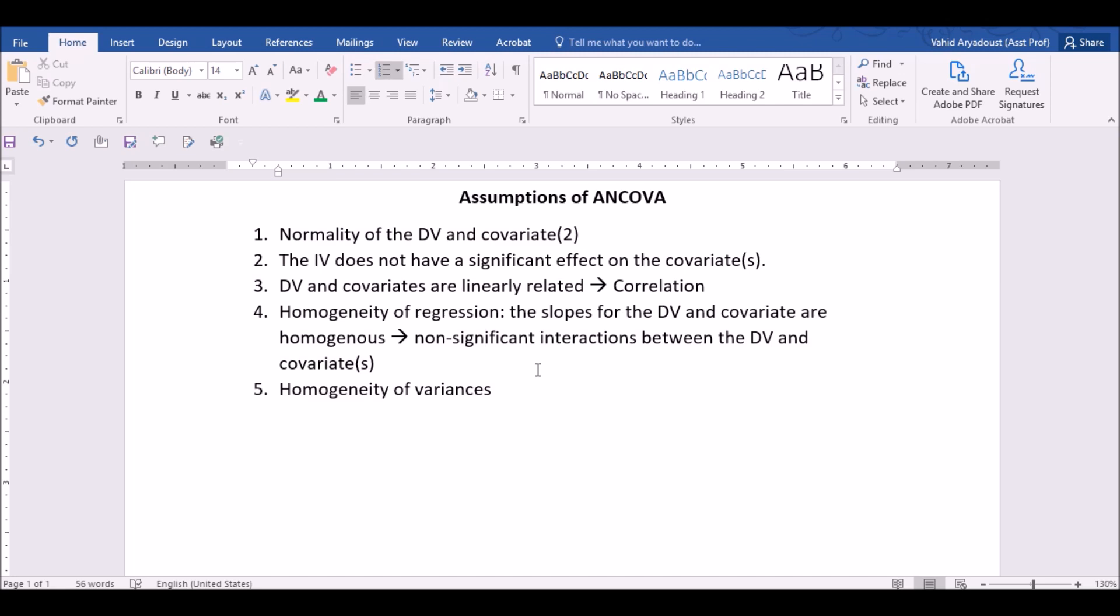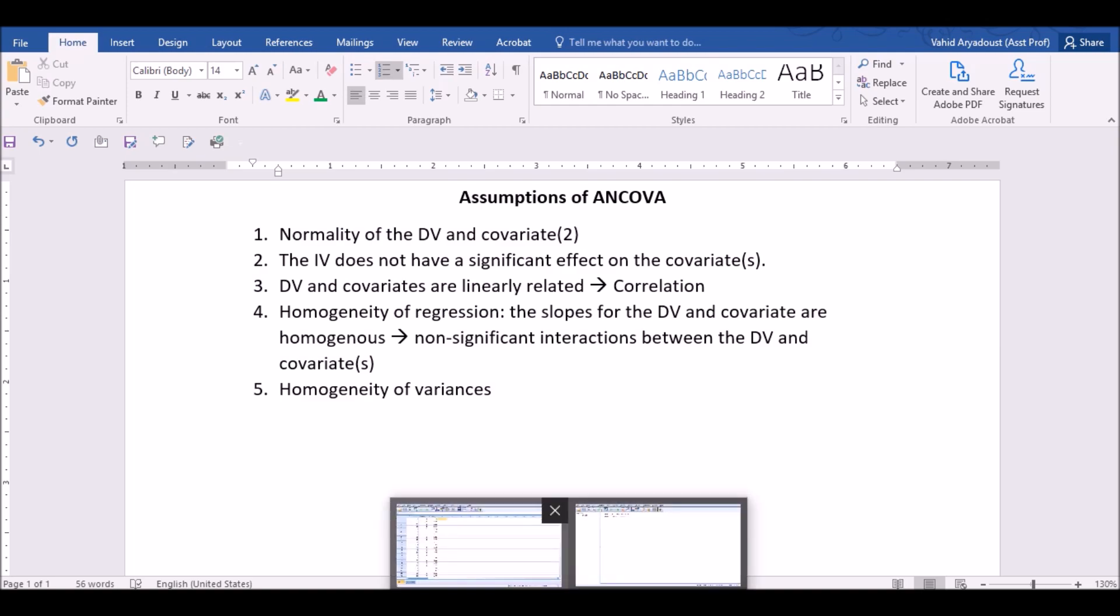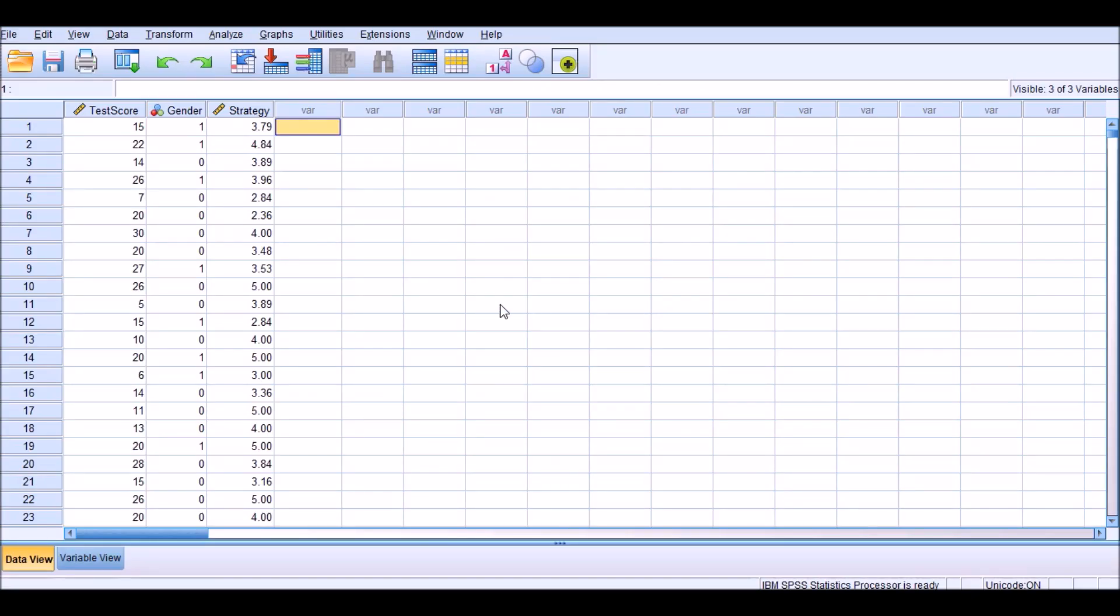Number four is that homogeneity of regression holds, which means that the slopes for the dependent variable and covariates are homogeneous. In other words, there is no significant interaction between the dependent variable and the covariates. And finally, the assumption of homogeneity of variances, which is also important in this analysis. So I'm going to show you how to check each of these assumptions first, and then how to read the output of ANCOVA analysis in SPSS.